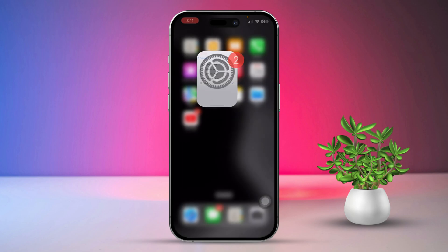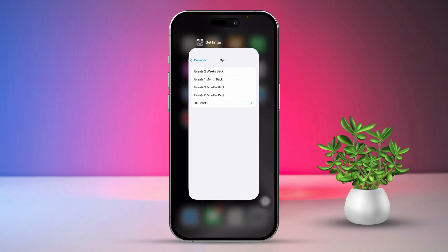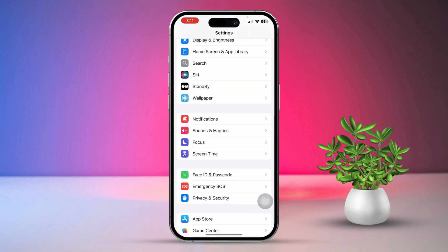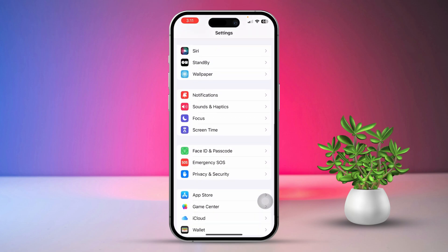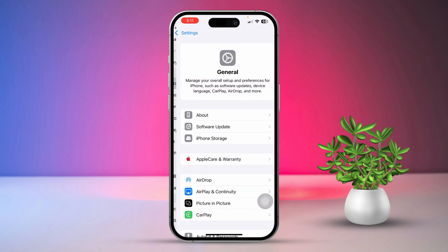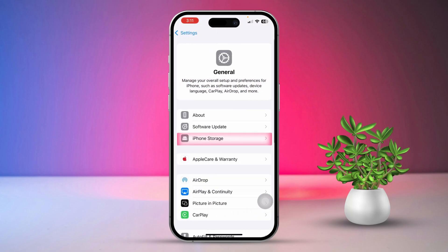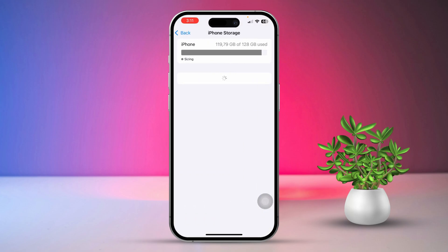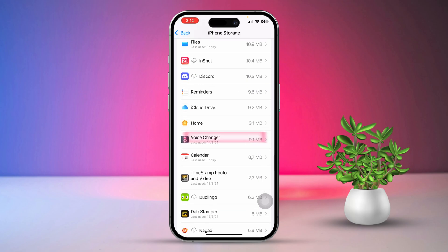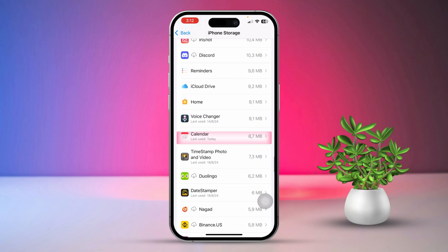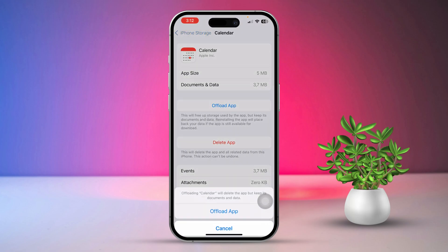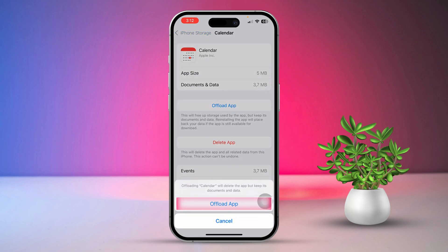Solution 4: Offload the Calendar app. Open the Settings app, scroll down, and tap on General. Tap on iPhone Storage. Find the Calendar app in the list and tap on Offload. Confirm by tapping Offload again.